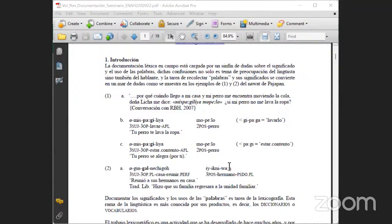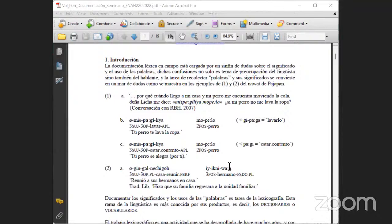Esto mismo ocurre con el ejemplo dos: 'yengalmechigo y yigniwan', que literalmente quiere decir 'dejármanos en casa', pero en realidad lo que está diciendo es que hizo que su familia regresara a la unidad familiar. La tarea de documentar los significados y los usos de las palabras es una tarea de lexicografía, y esta rama de la lingüística es más conocida por sus productos: los diccionarios o los vocabularios.